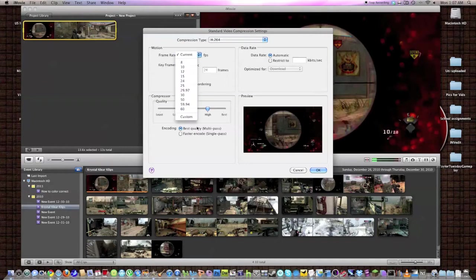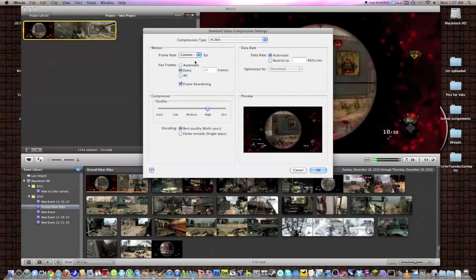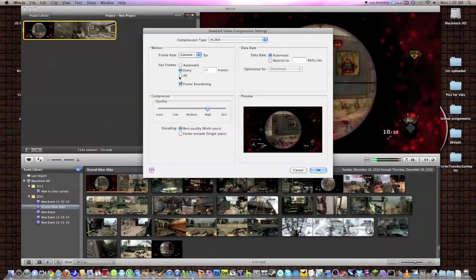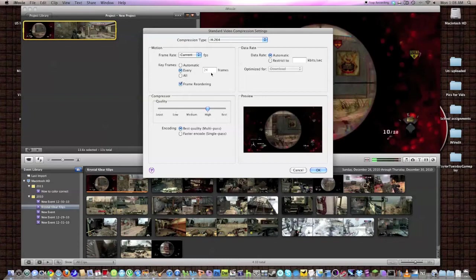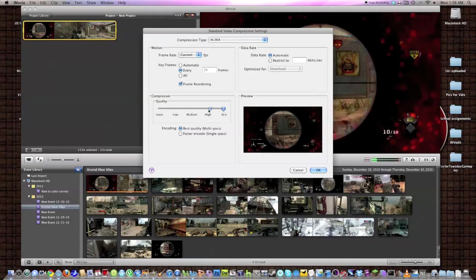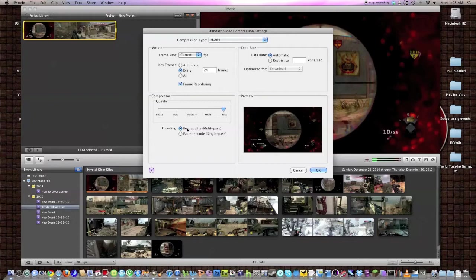FPS-wise, you want to keep it at current. You want to make sure it's the same FPS. As far as keyframes, you can go with all if you want to. I keep it at 24. That's what I would do if I were you. Best quality, if you want the best quality. If you want small file sizes, go with high. But best is fine. Encoding, best quality, multi-pass. And that's about that.